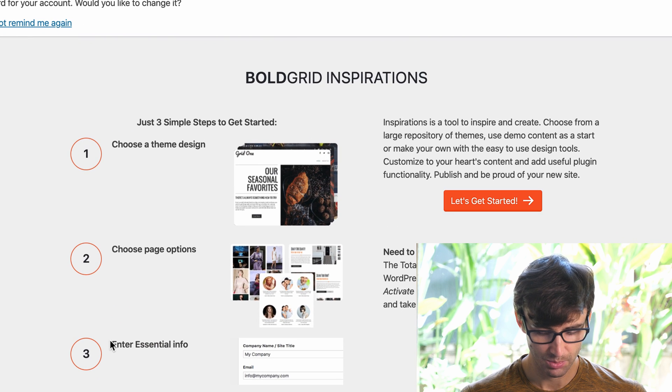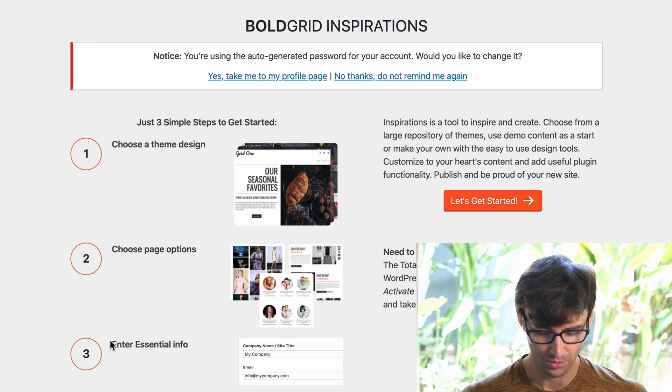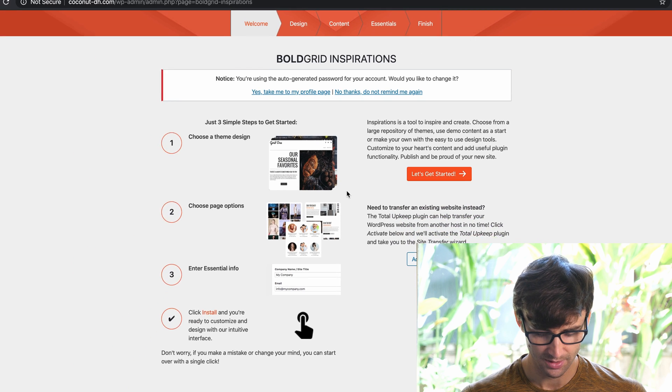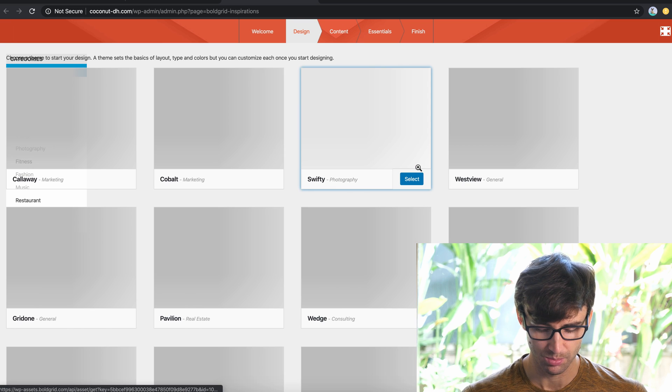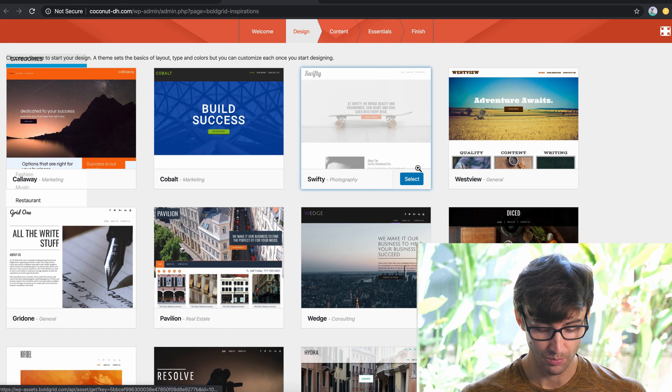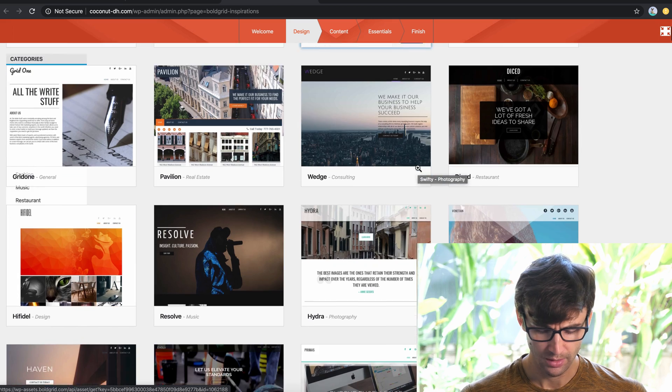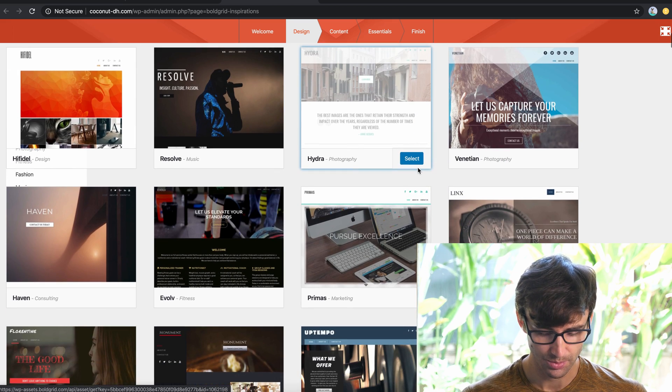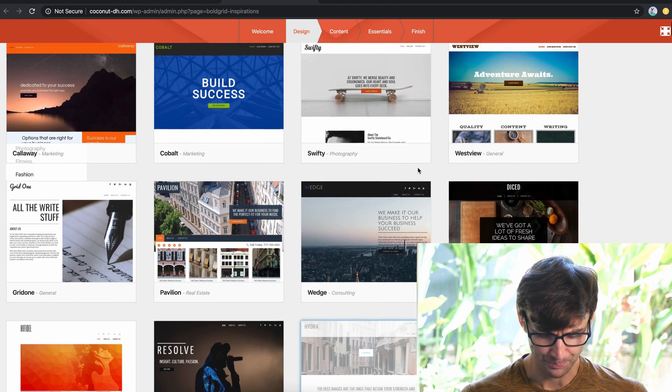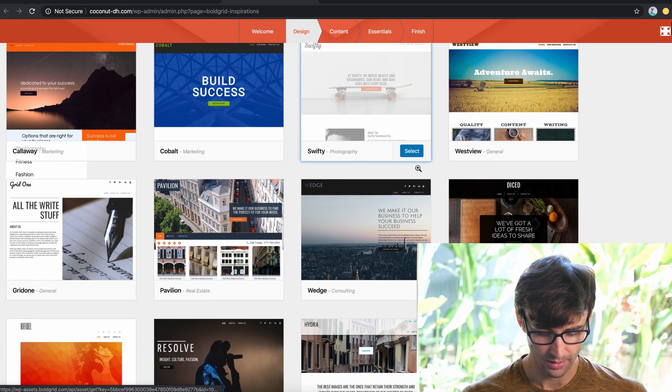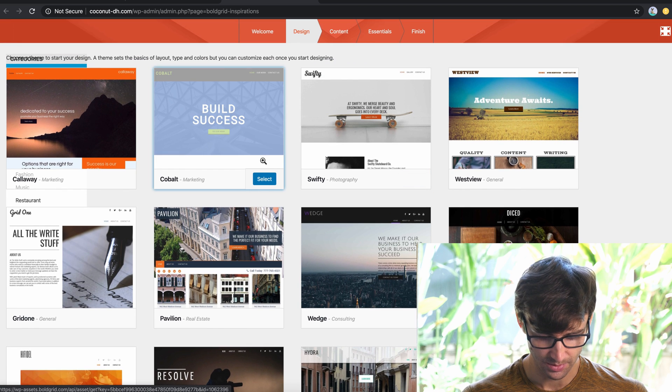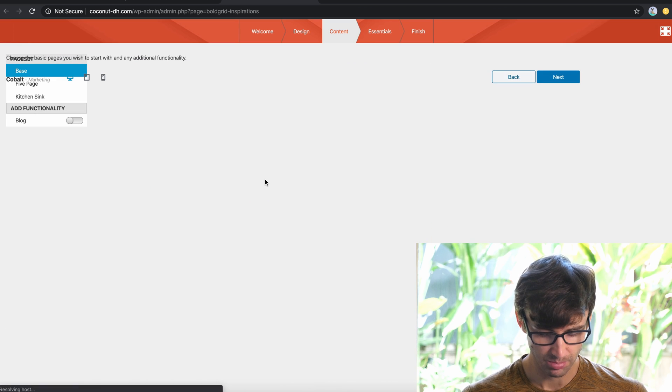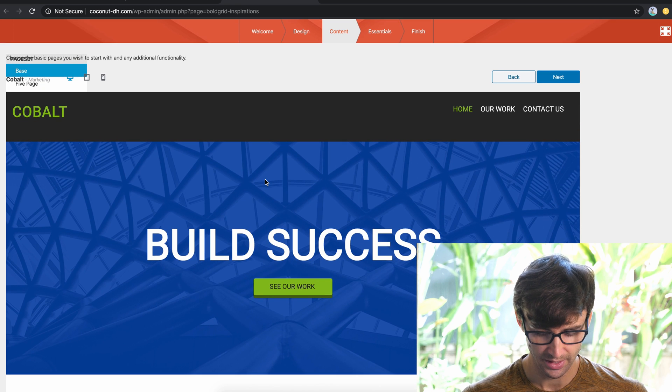Now, I'm not really familiar with this process, what BoldGrid Inspirations is, but I think it's something to help you set up your WordPress website. This is not vanilla WordPress, but we'll go through it anyway. So there's a whole bunch of different themes that you can choose from here. Pick whatever you like, but I think the one that caught my eye first was this one at the top, the cobalt one. It says build success. We'll select that.